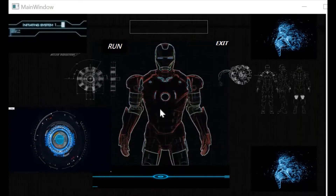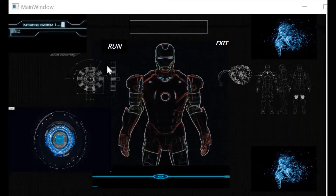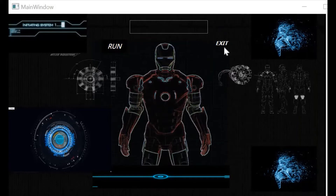So this is our Jarvis. Earlier we did this application where we needed to pass instructions via voice command using our code terminal, but as a general user everyone prefers a user interface. So we developed this user interface. Here you can see there are two buttons: Run and Exit. The Run button is basically to activate our Jarvis, and the Exit button is for closing our application after performing all the tasks.